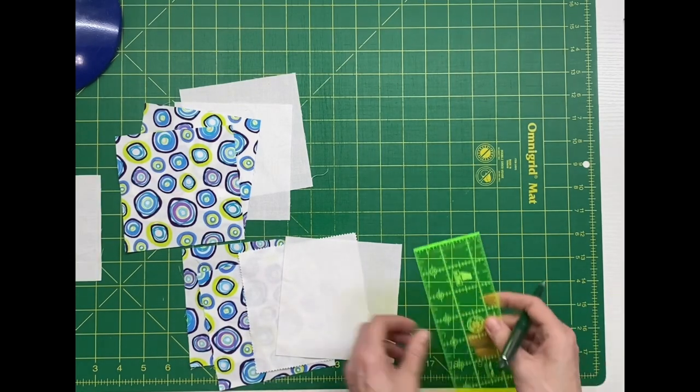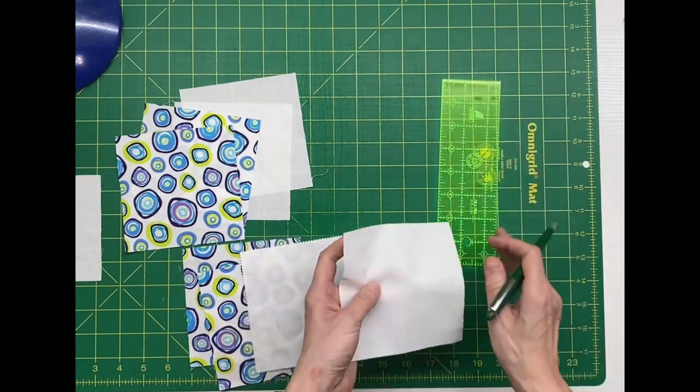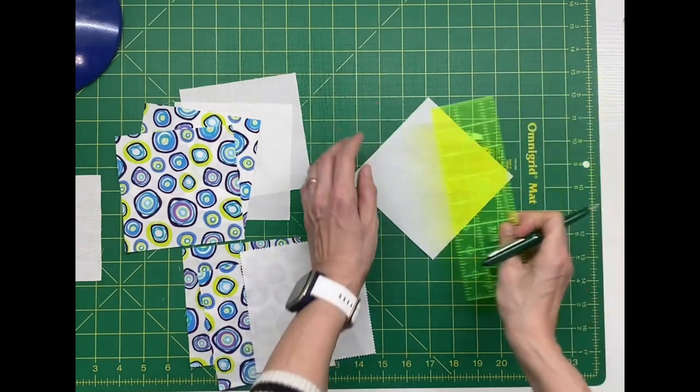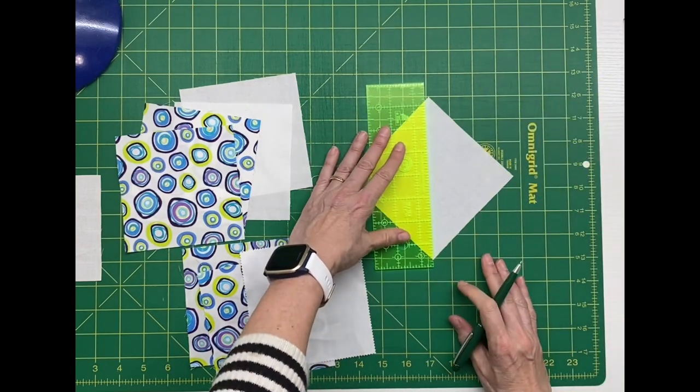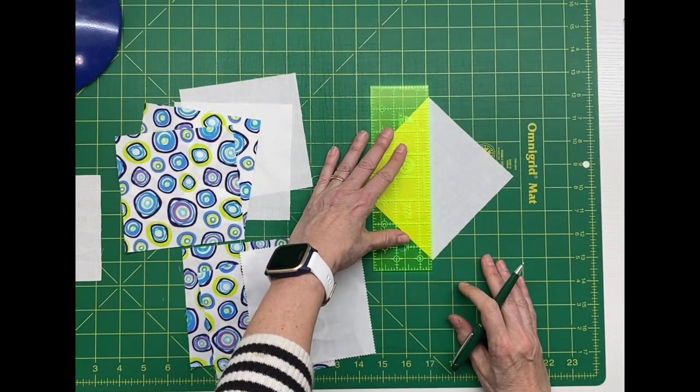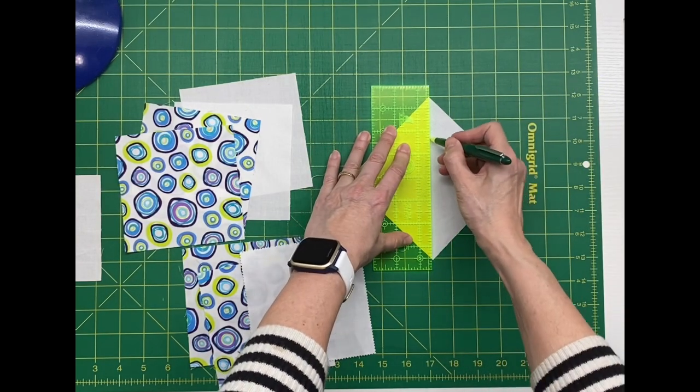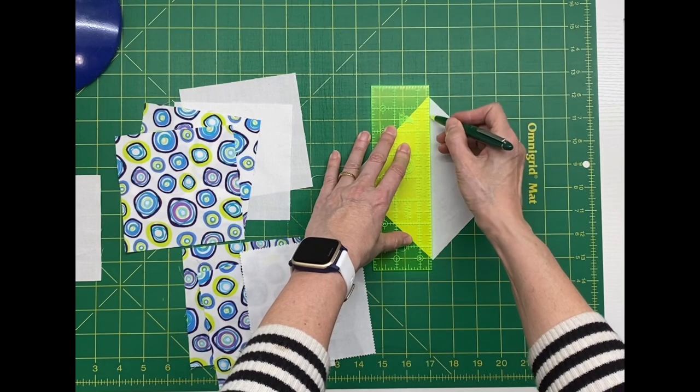To make this block we're going to need some half square triangles. We're going to take two of our background squares and draw a diagonal line on the square.